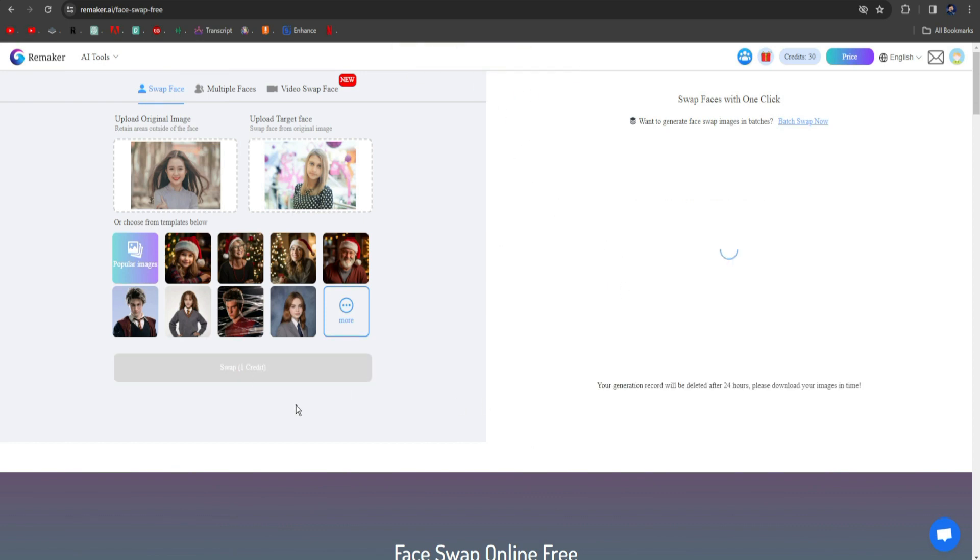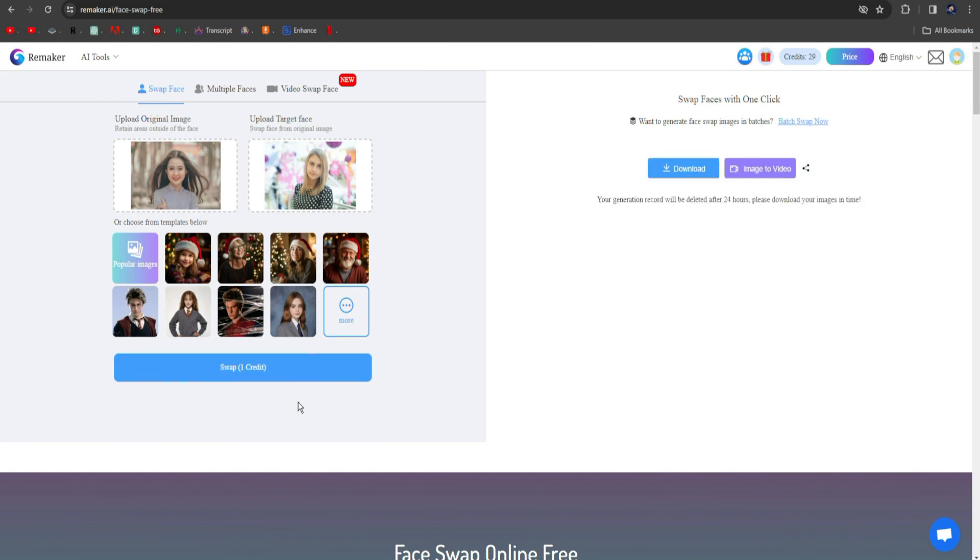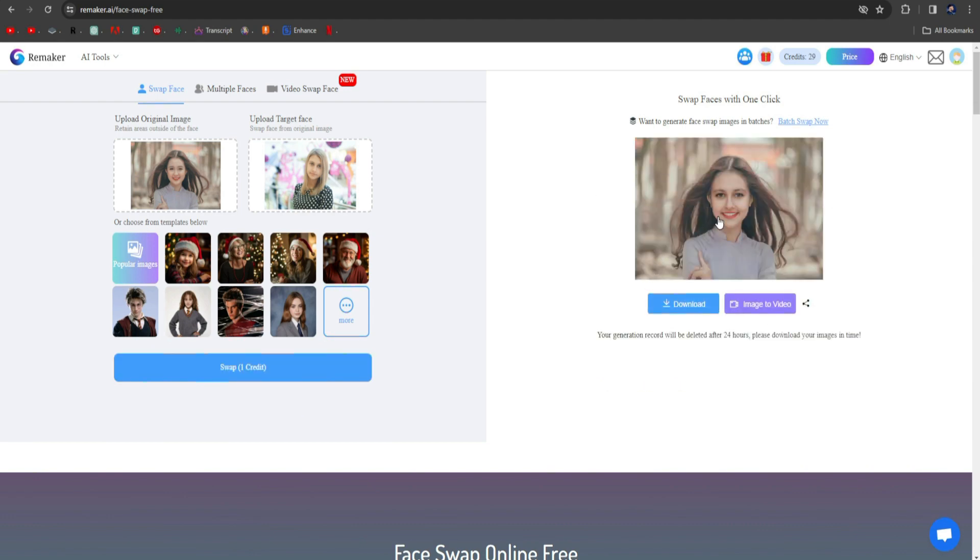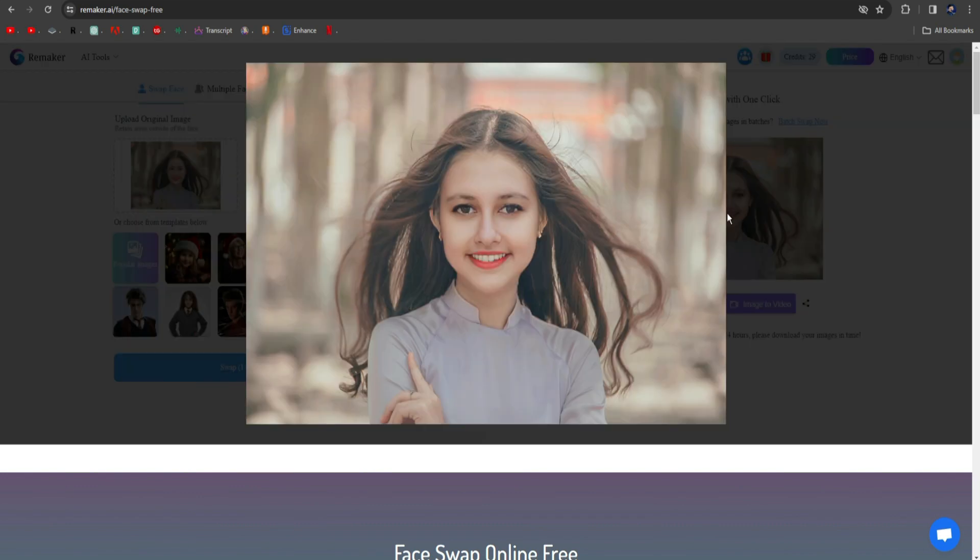Click on the Swap button again. The process has been started, and here you have to wait for a while. The process is complete, and here you can see the result. You can see how it has transformed her face while keeping the smile.